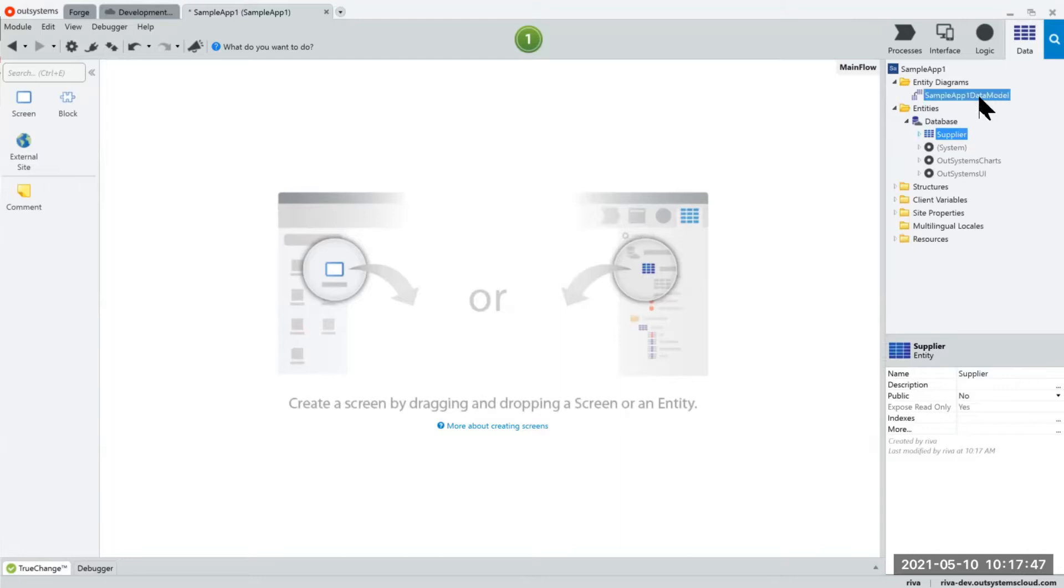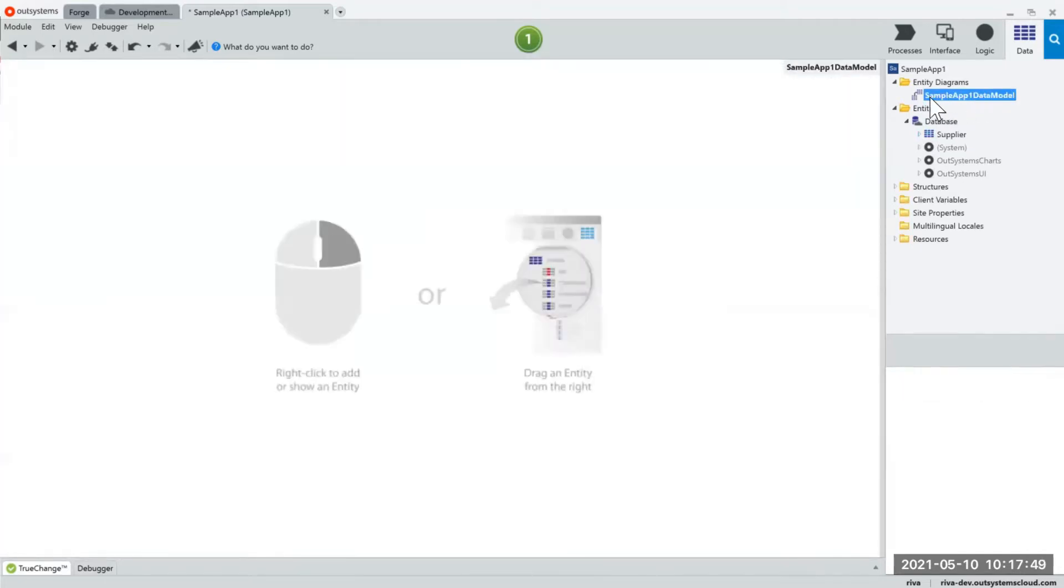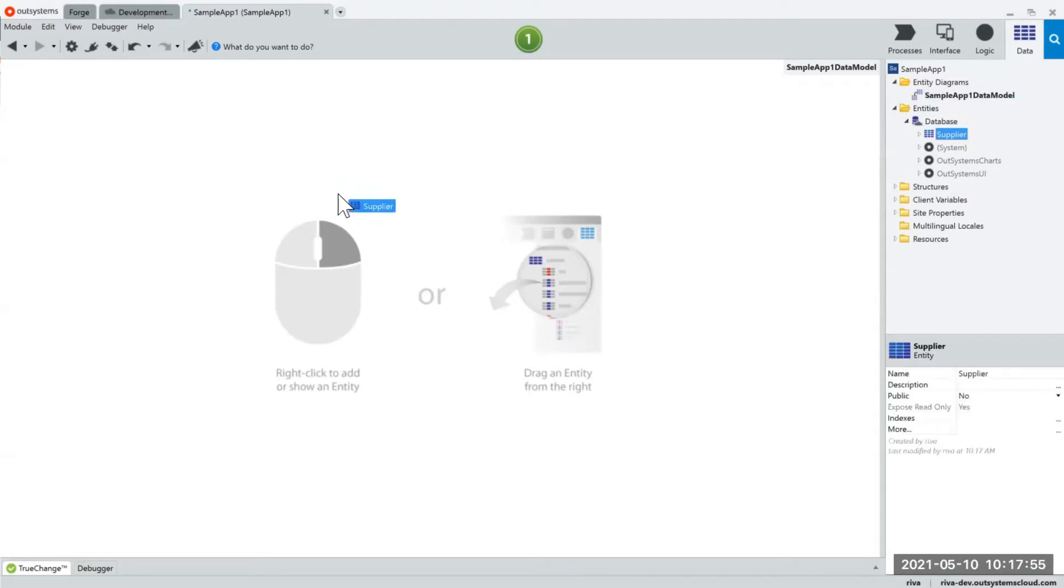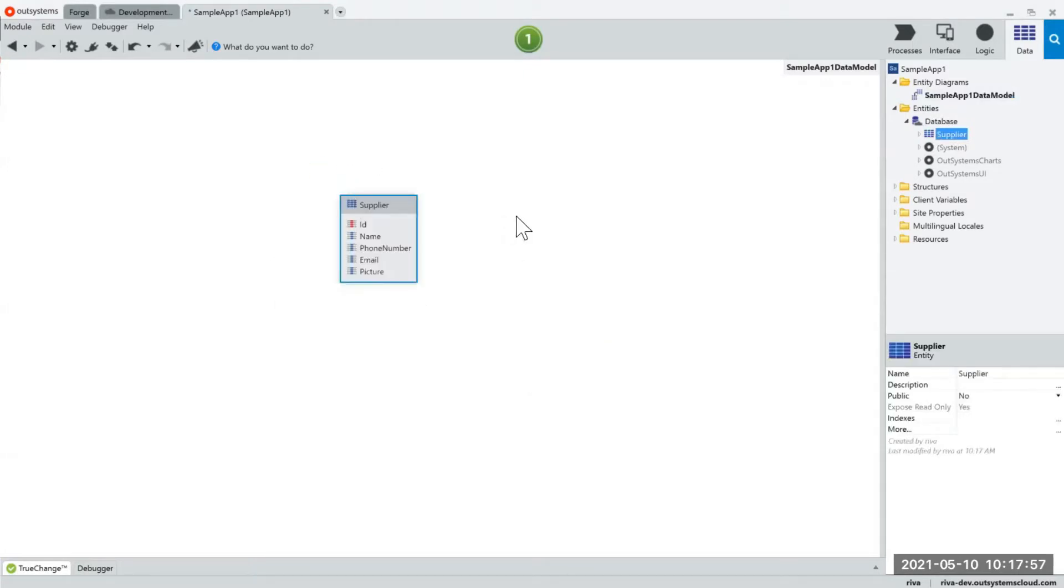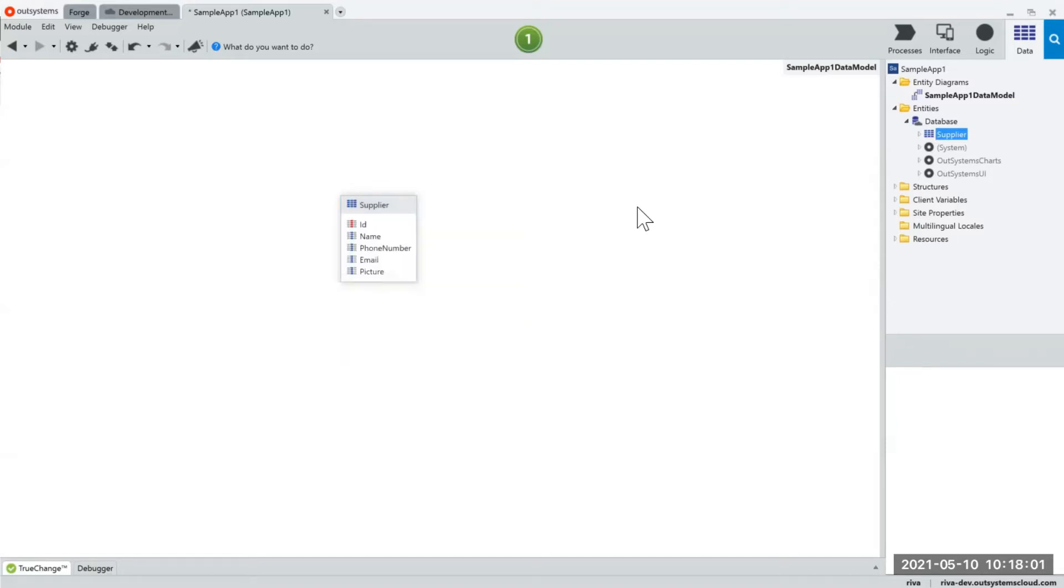Aside from that you have a data model canvas over here. So if you double click the data model item you could drag and drop all your existing tables over here. You could right click anywhere and create a new database as well.